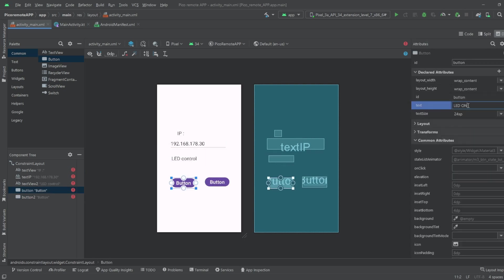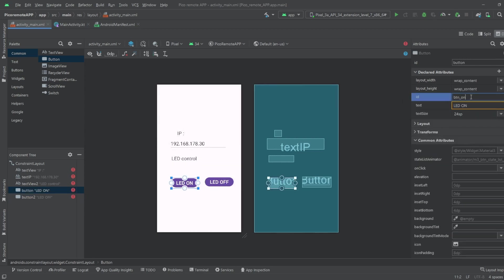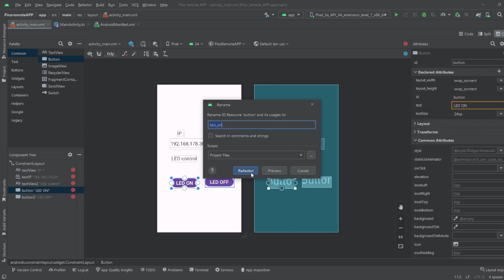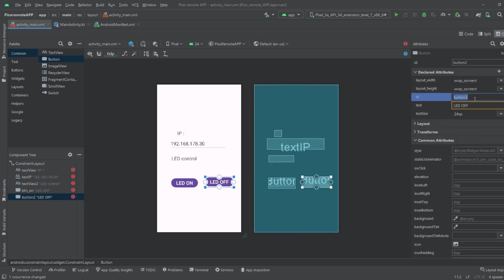The buttons will get the ID btn_off and btn_on, adapt the size and write some nice text on the button. Now we are more or less done with the user interface.